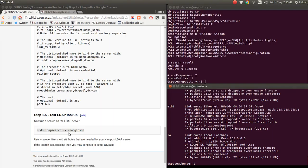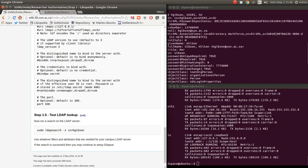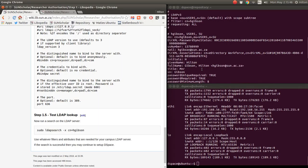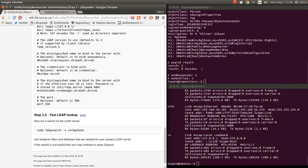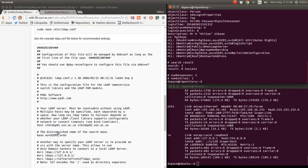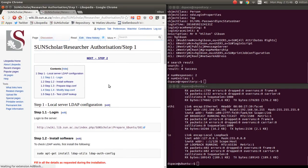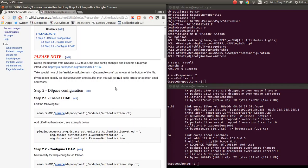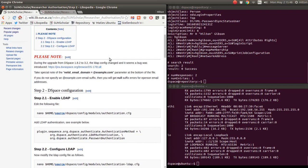If you get this kind of detail back, then you know you're ready to go to set up LDAP on your DSpace instance. There are no passwords displayed in the output, which is fine. Once you've got that working, you can continue to the next step — step two.